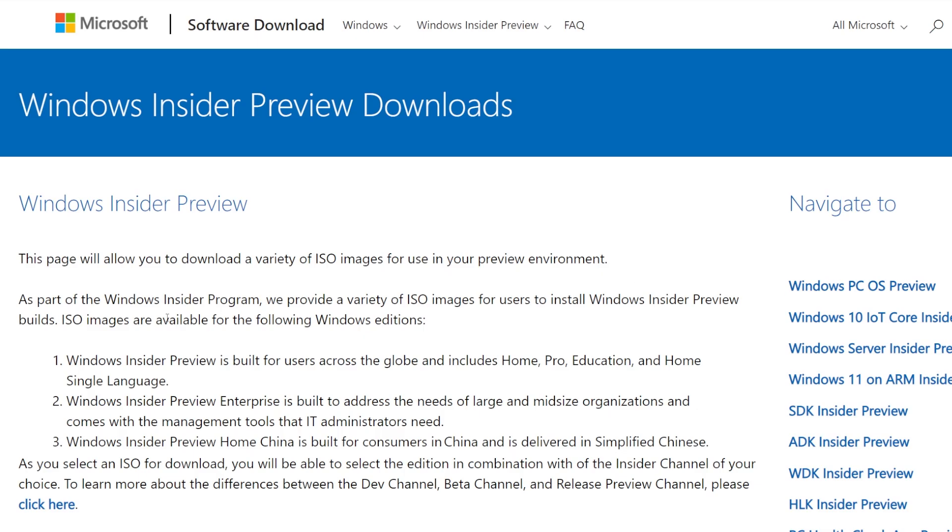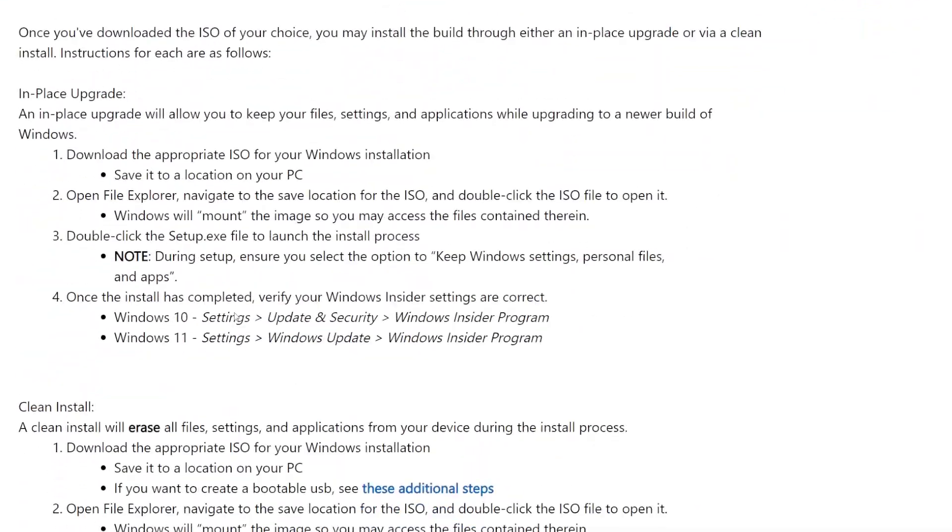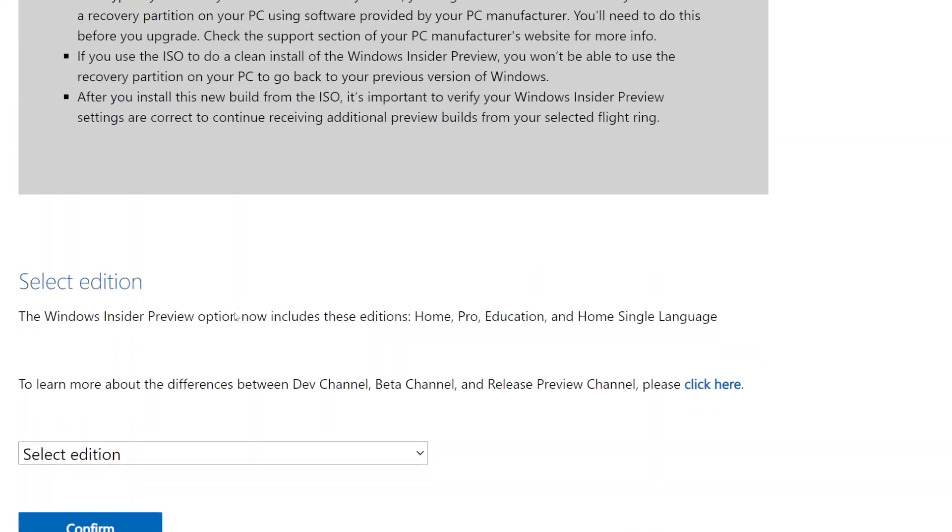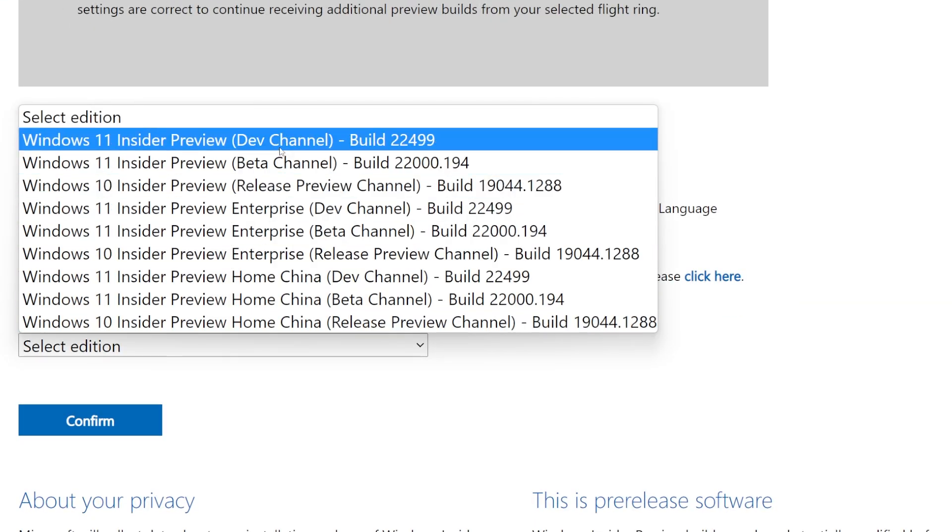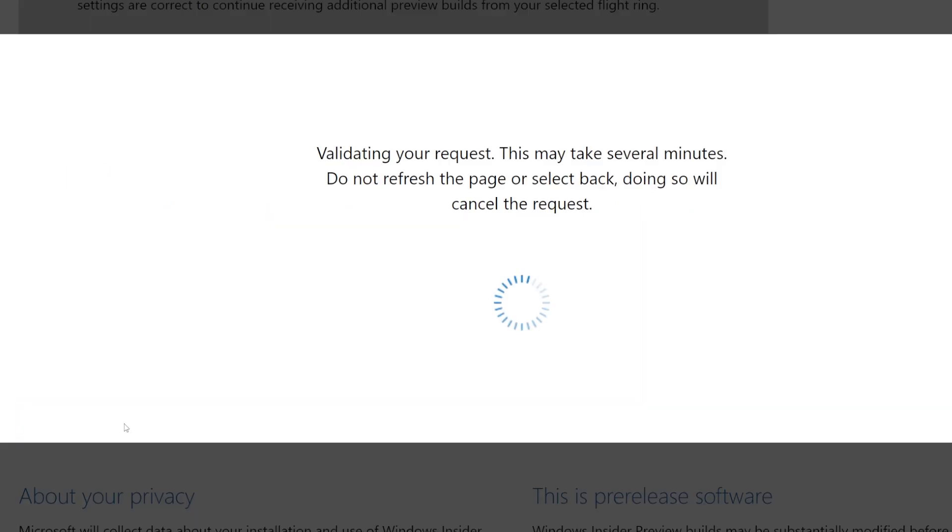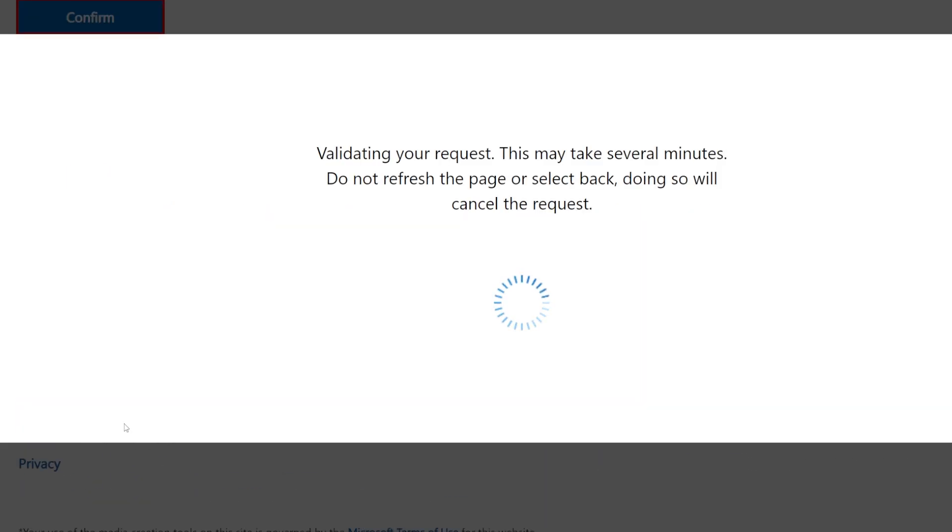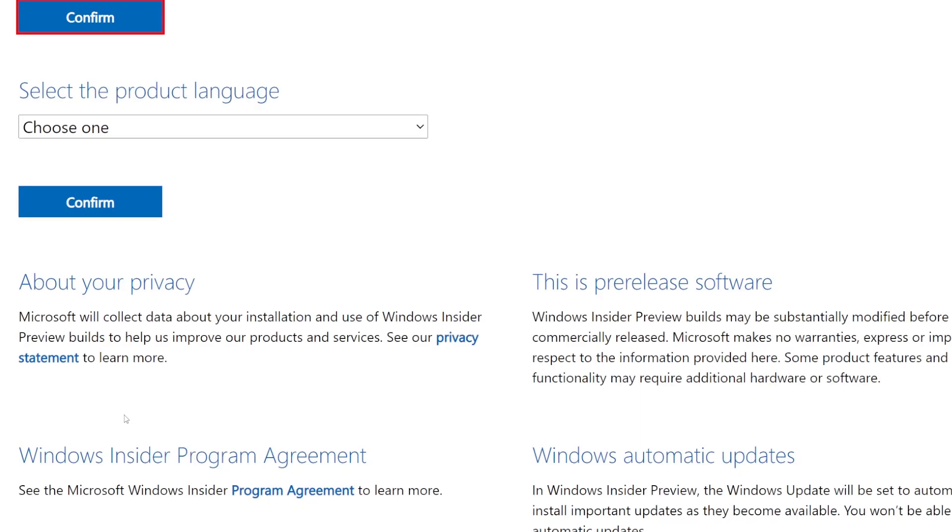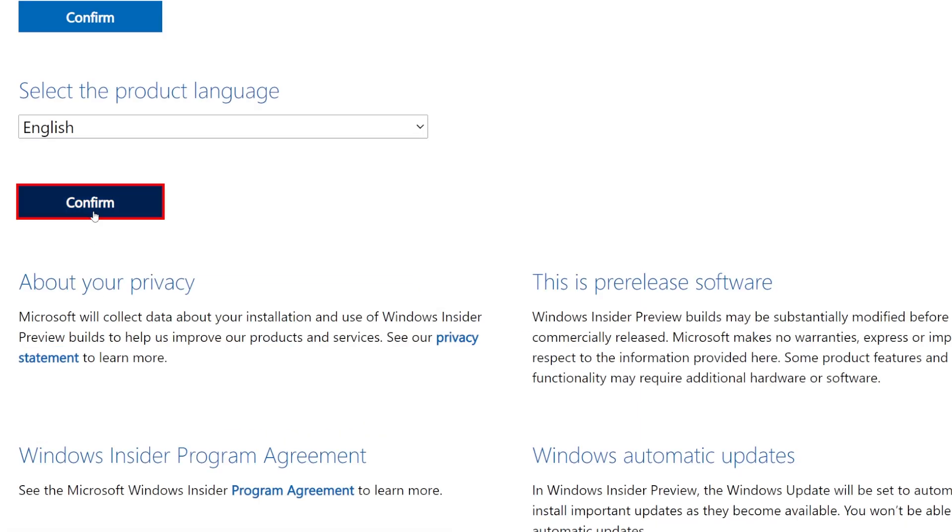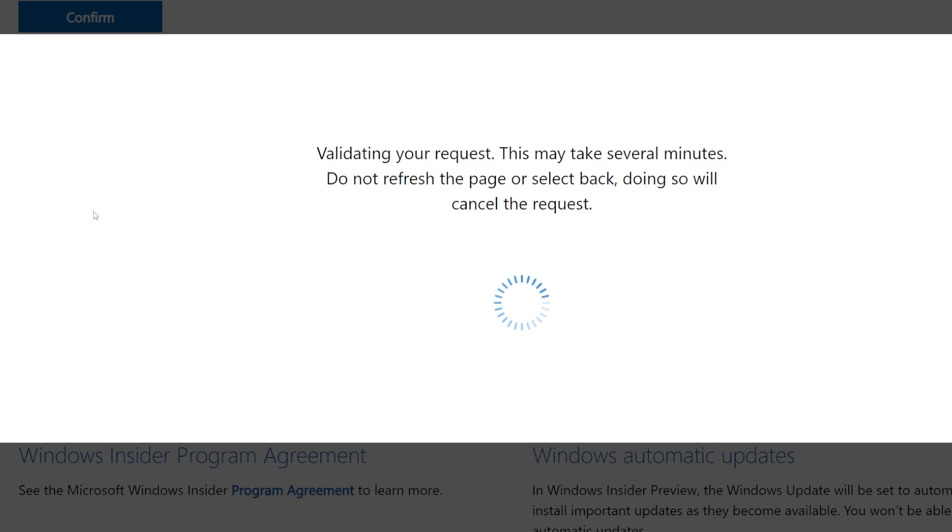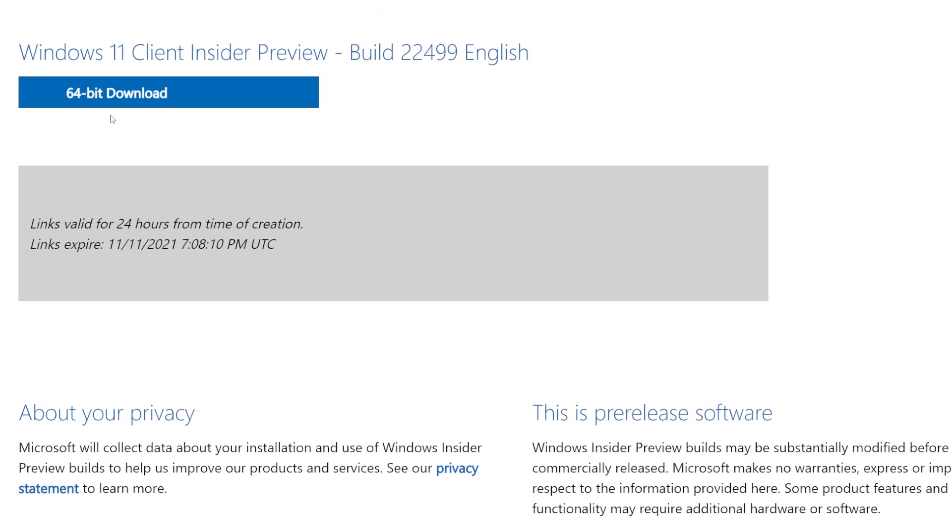Another important thing to note is that the ISOs are again available for this build 22k499 and you can download the ISOs using the links that will be in the article down below in the description.